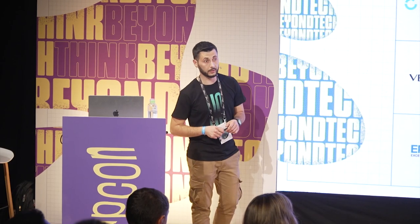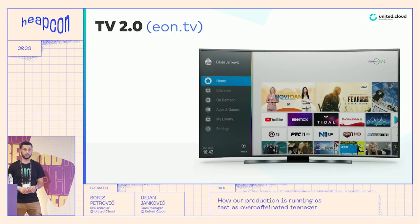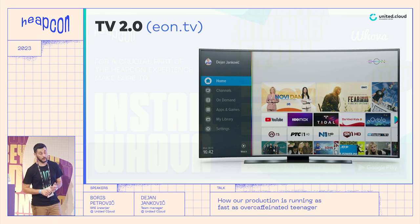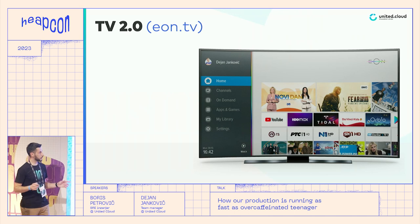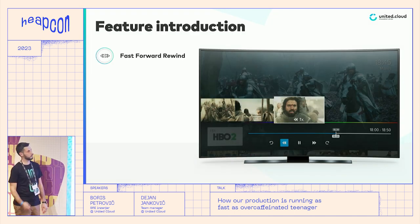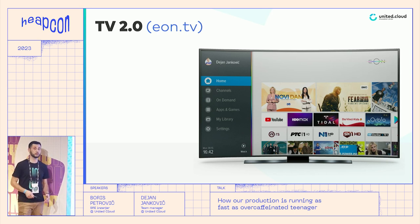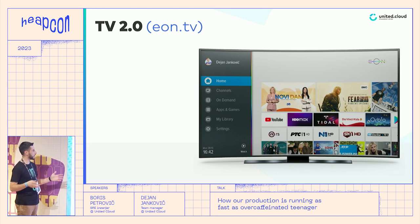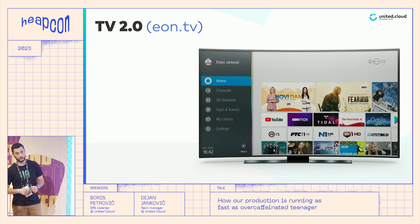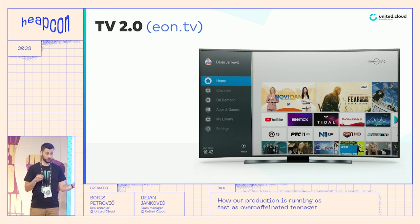EON TV 2.0 represents the biggest product line at United Cloud, commonly known under the EON TV brand. EON TV represents a video streaming platform that is digitally distributing television content as streaming media to end users. On our EON TV platform we have streamers, encoders, and a bunch of services doing the magic to deliver the stream to end users. That streaming media represents, in terms of EON TV, channels and video-on-demand content. For this presentation we'll focus on the more challenging part — channels.